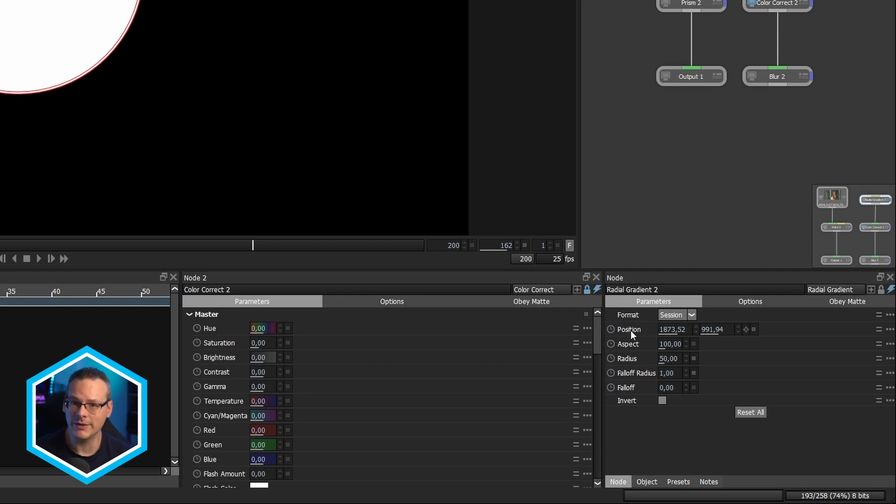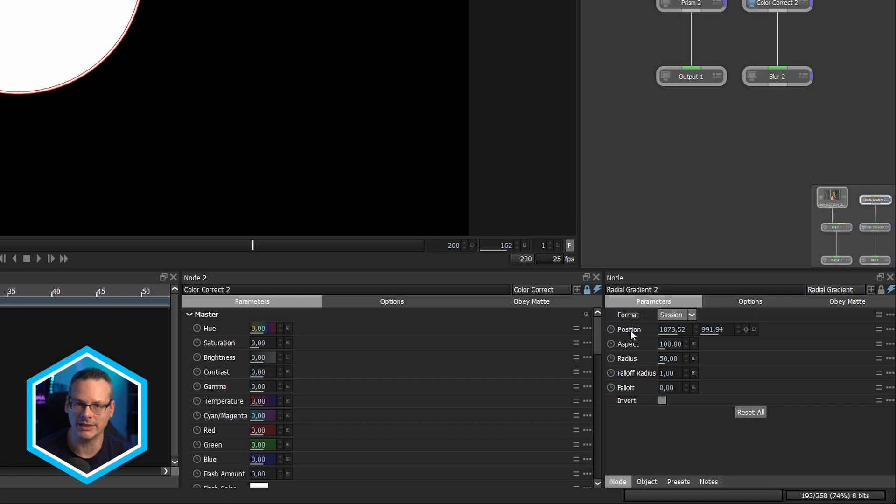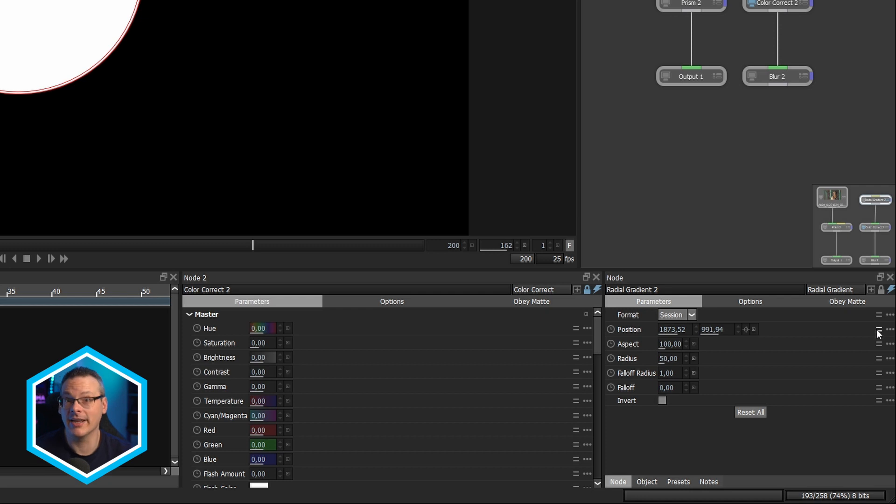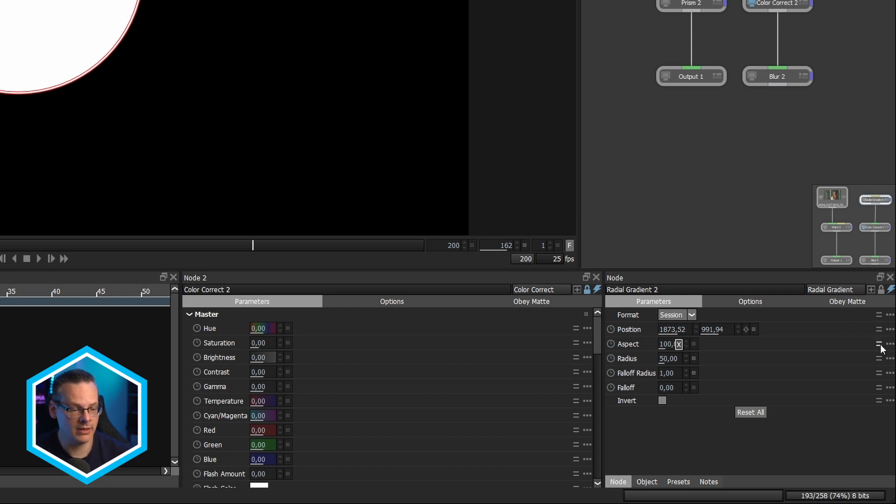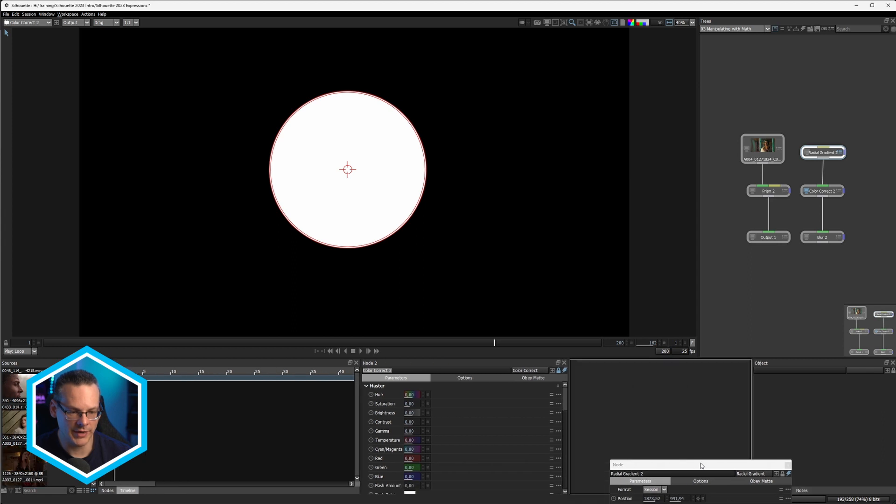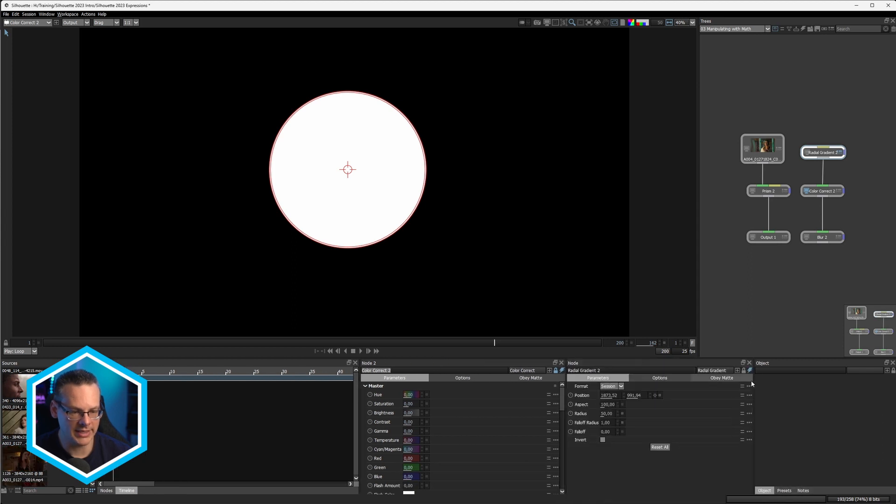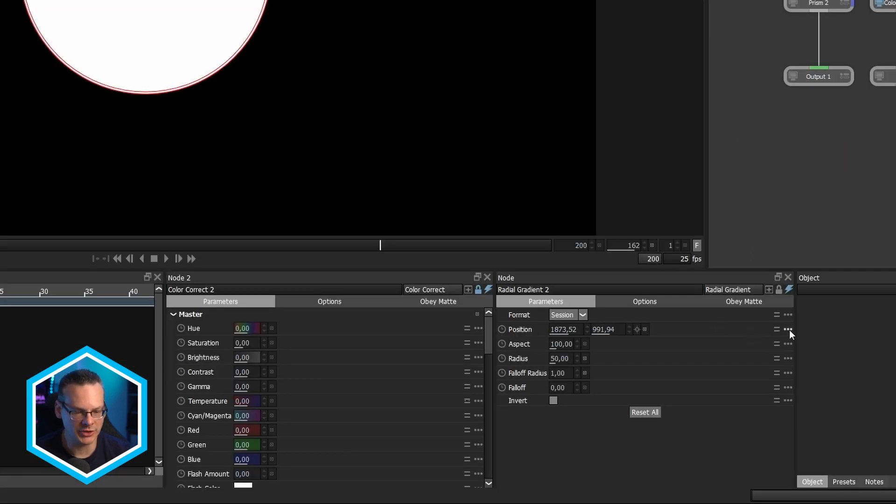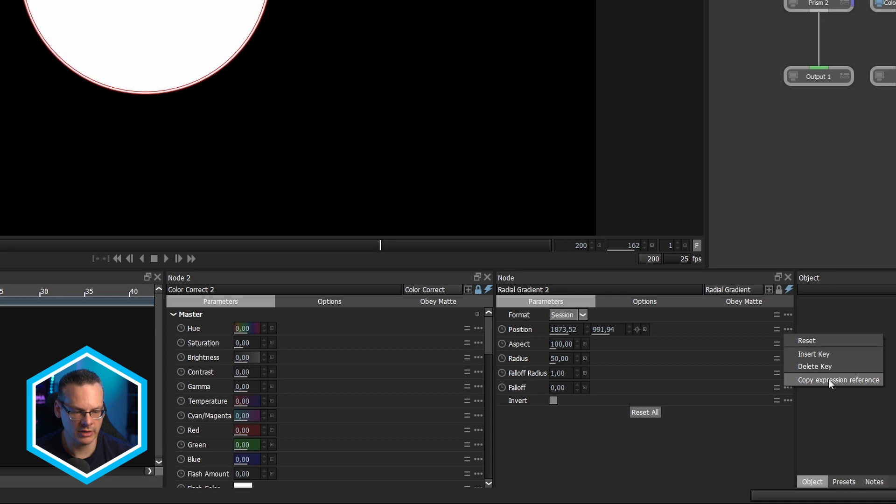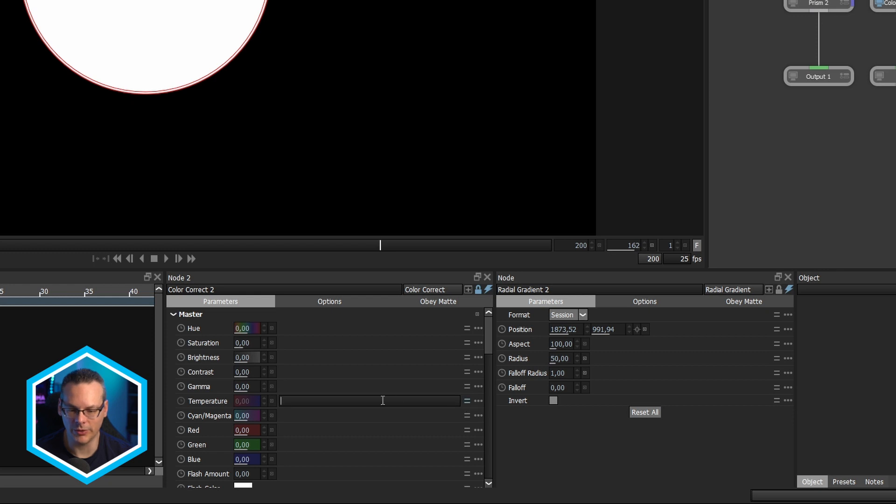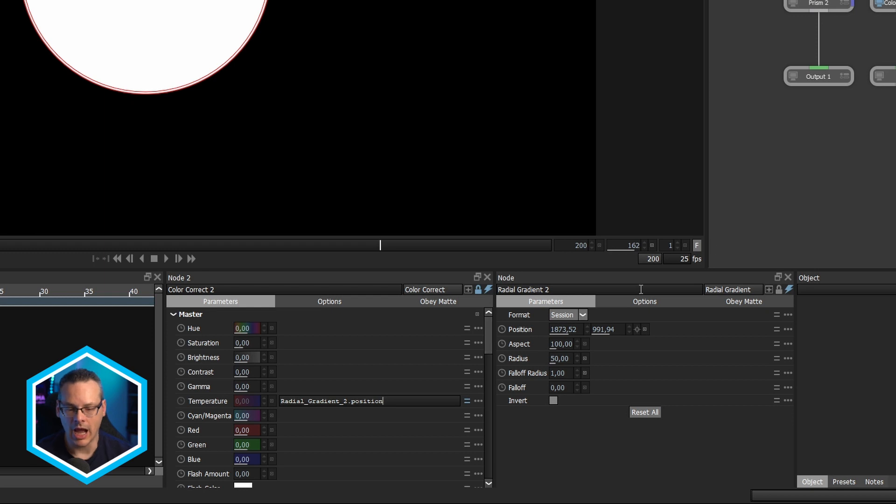And the reason for that is that position has multiple dimensions to it. It's not like just a single parameter. It's got, it's an array of values. So we can come in and we can choose just one value here. Let's move this over here so we can see this. So if I come to my position and just click on the three dots and go copy expression reference, come over to my temperature, turn on expressions, and then just paste that in with control or command V.